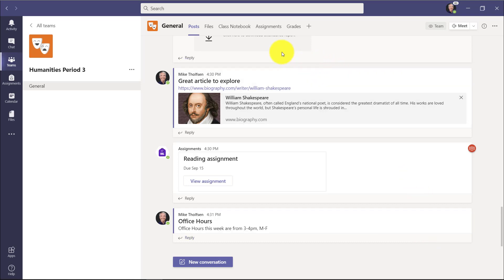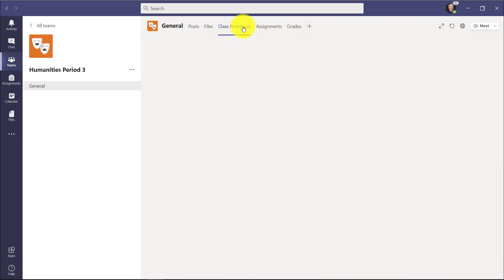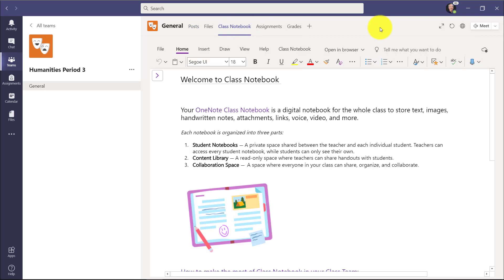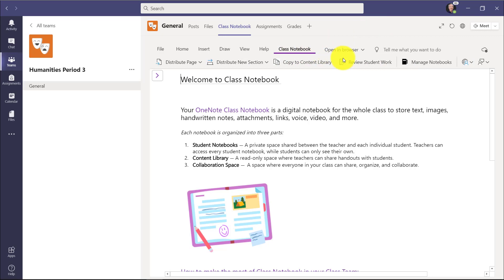So first off, we're here in Teams, and I'm going to go to the top here and choose Class Notebook. I've already set my Class Notebook up. Now I'm going to go to the Class Notebook menu tab here and choose Manage Notebooks right here.